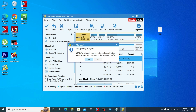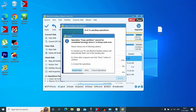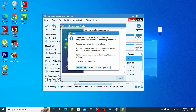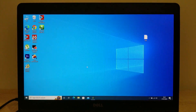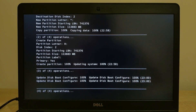A prompt says: 'We strongly recommend closing all other applications before you apply the pending changes.' Click Yes. The process begins. You may see this window: 'Operation copy partition cannot be completed because Drive C is being used. Please choose one of the following options — restart your PC and MiniTool Partition Wizard will automatically finish the rest of the pending jobs.' We need to restart our laptop. Be sure to close all windows and programs before you click Restart Now. After you restart, you will see a window — that means the installation process has begun. Just wait until it copies all the information to the second hard drive.